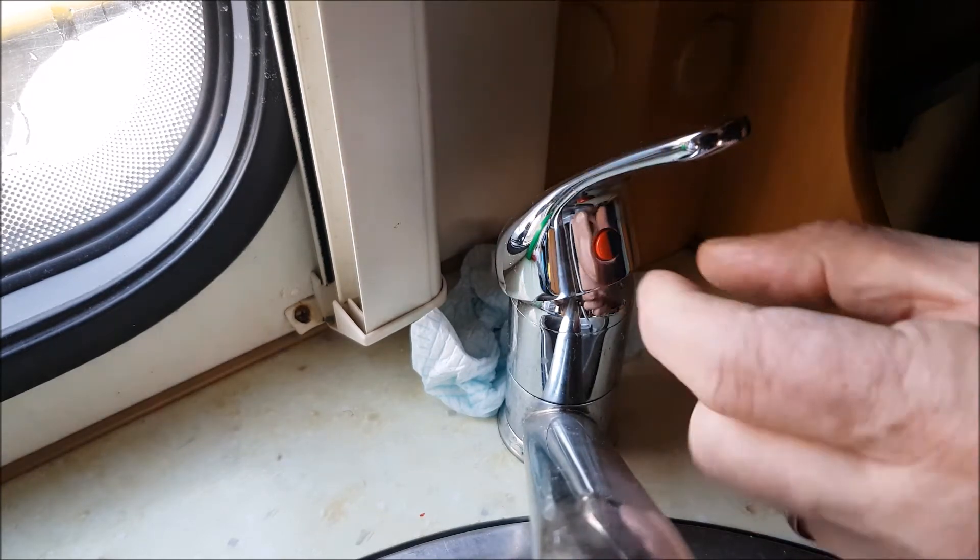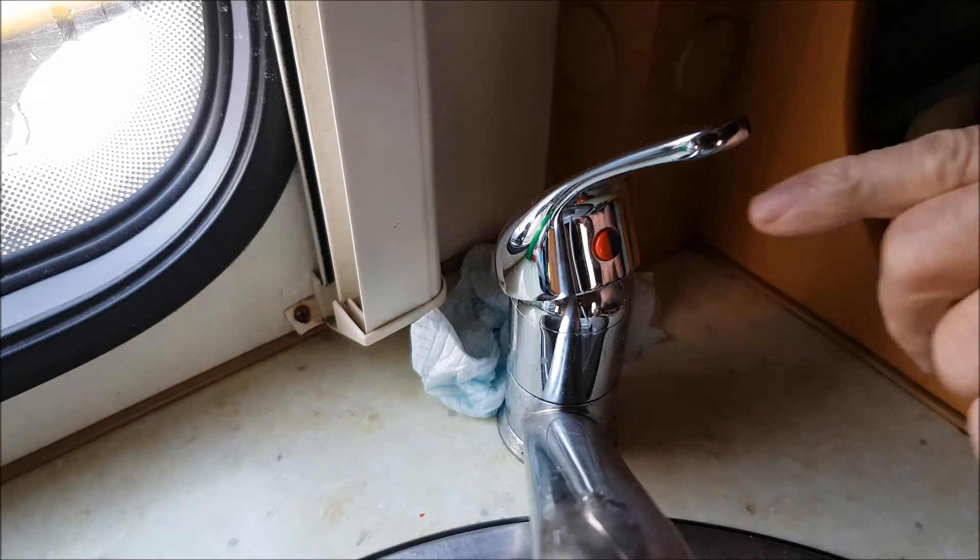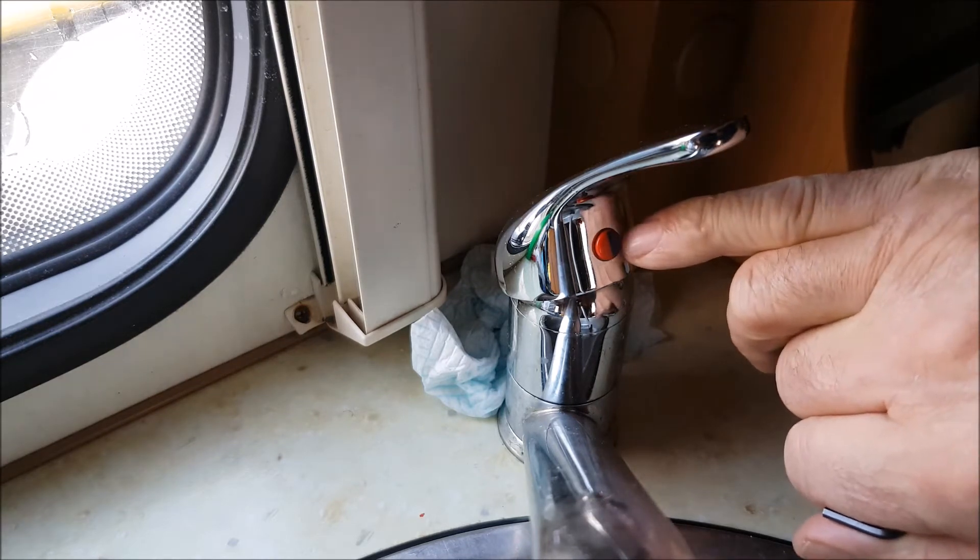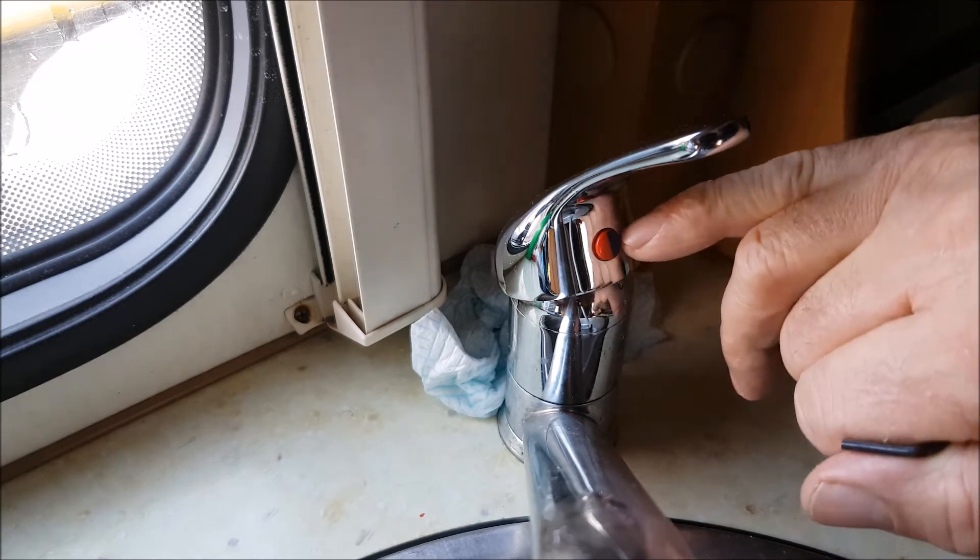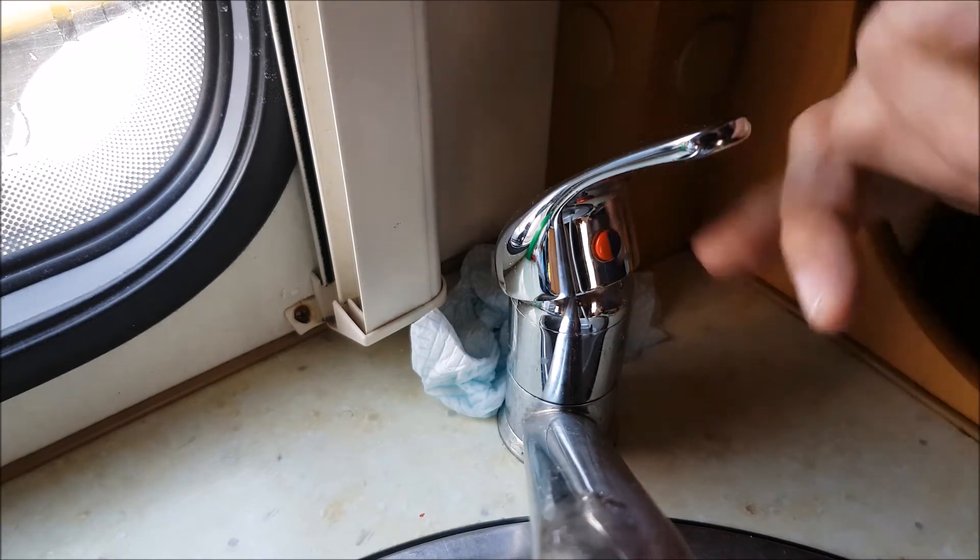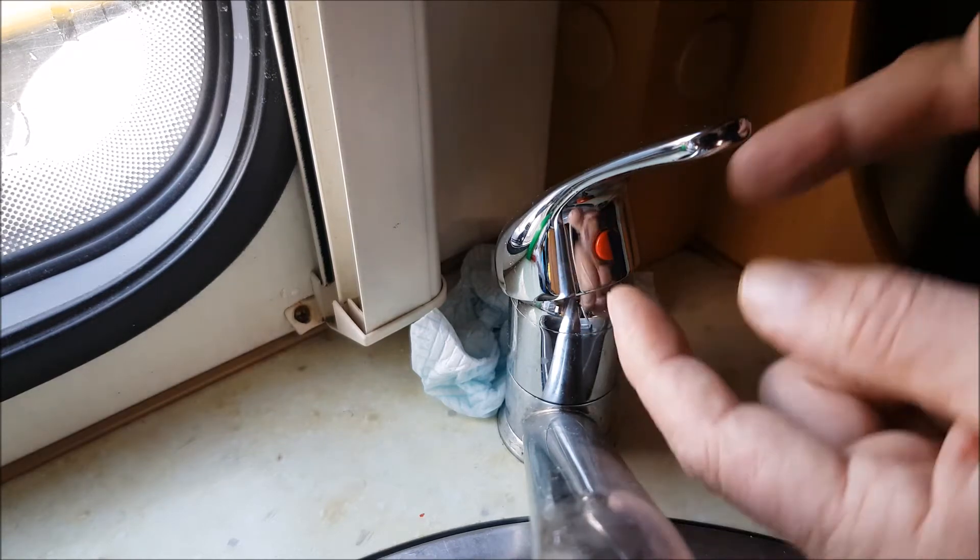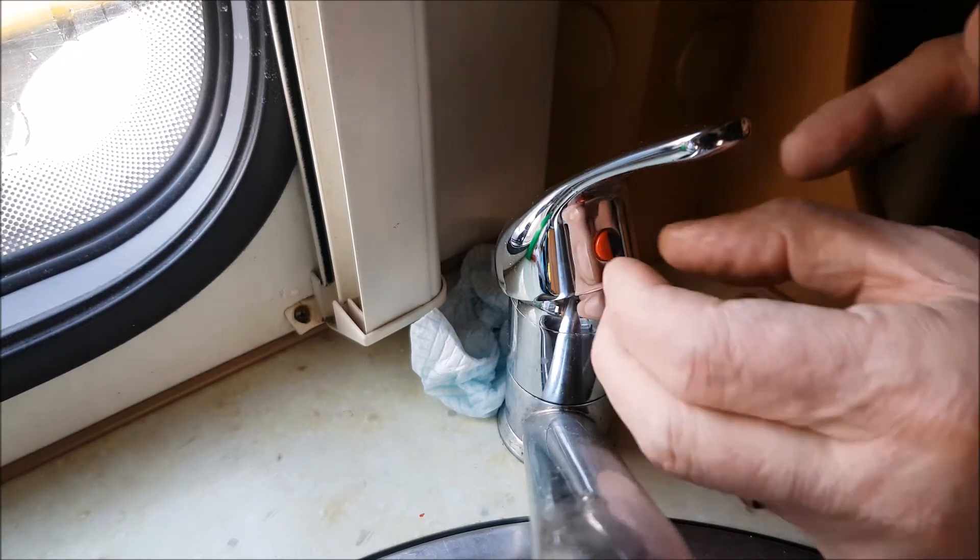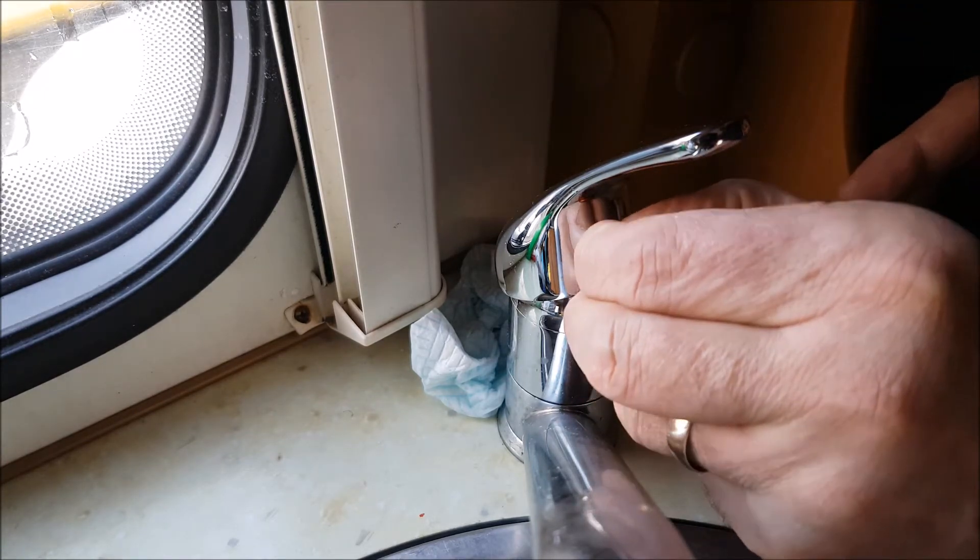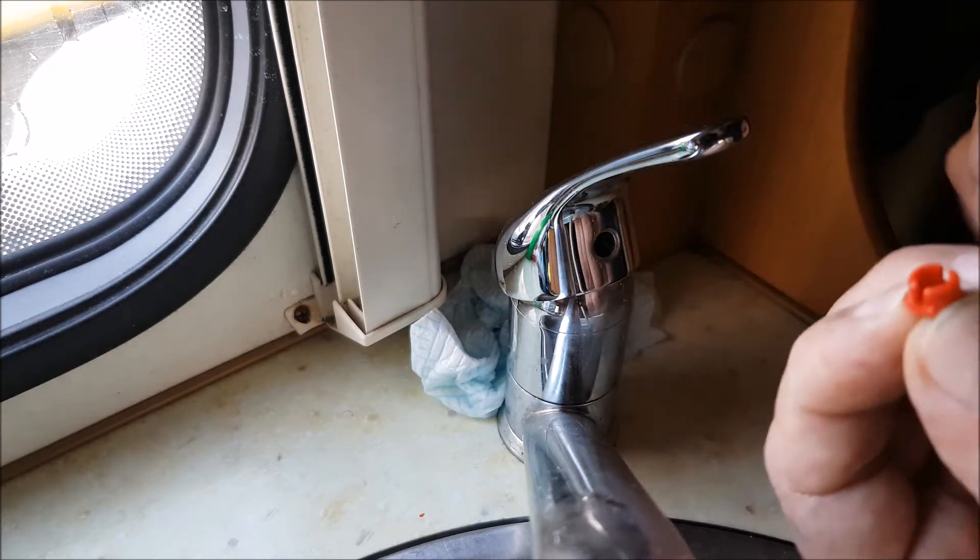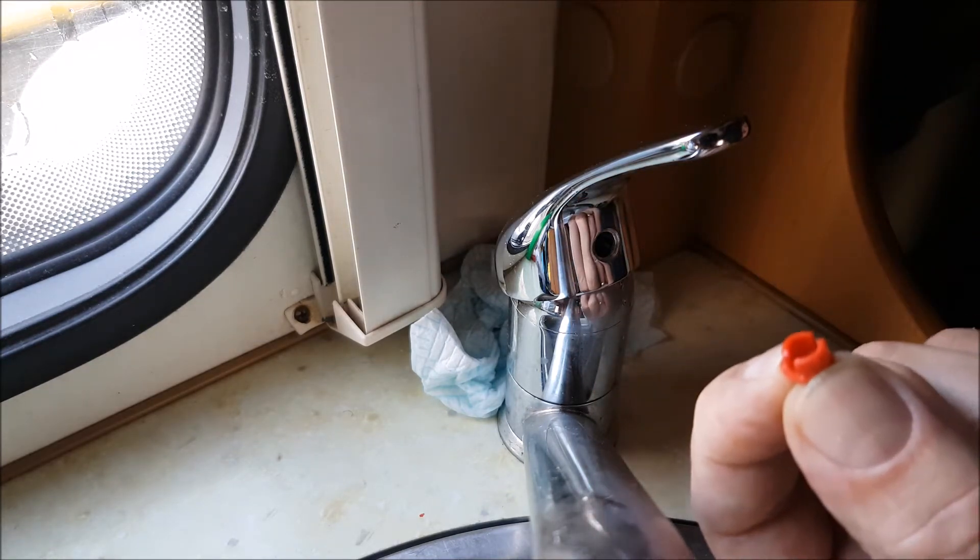To remove this little indicator that shows you which is hot or cold, just put a pin behind it, slightly move it forward, then you can pull it out. That's all it is.